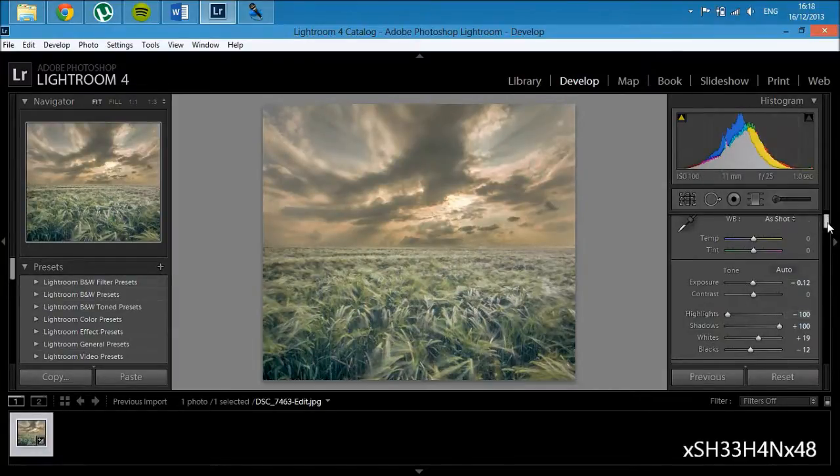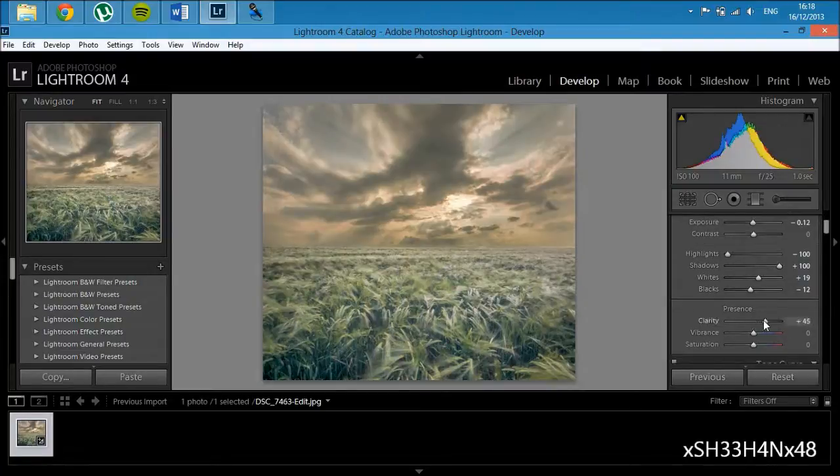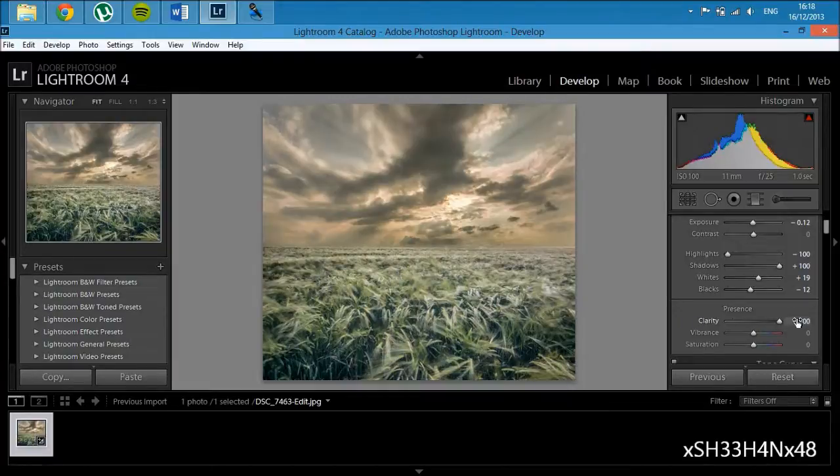Now we're going to go down to clarity, and it needs a lot of clarity. That's why it's faded—it's just lacking clarity.